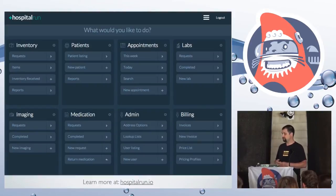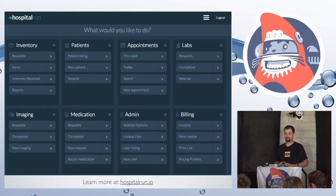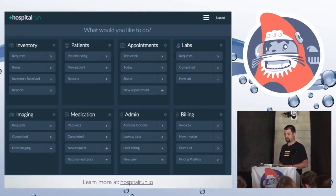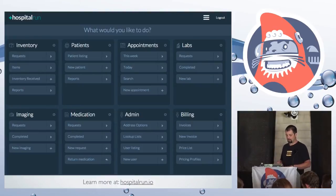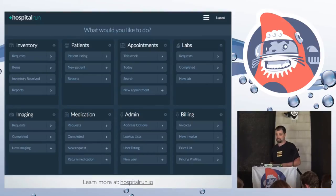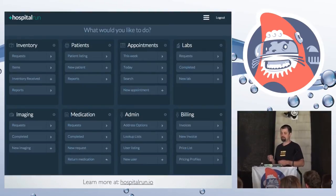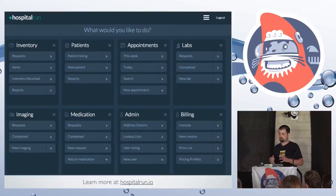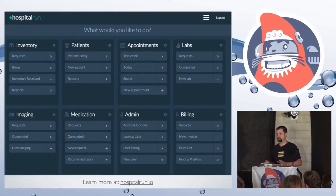The beginning of 2015, I started work on a project called Hospital Run — a hospital information system for charitable hospitals in the developing world. It's built on Ember, it's built for offline and online use, and it's open source. One of the things we really wanted to be cognizant of was usability, because even people working in U.S. hospitals are frustrated with the software they have to work with. So we wanted to create something that was simple but also approachable.